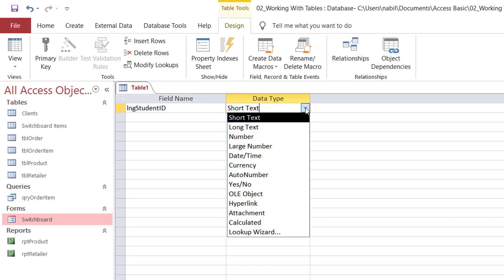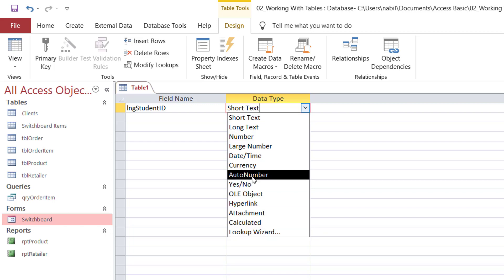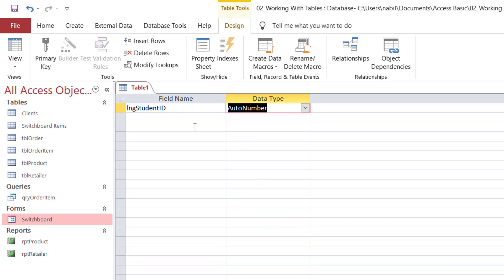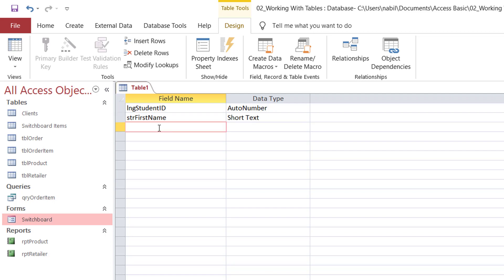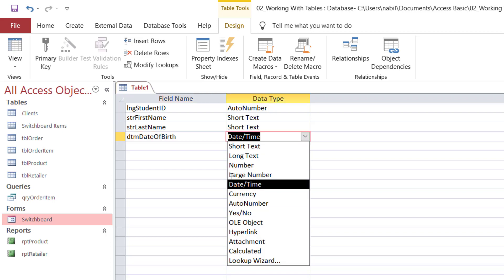If I click under data type, I can select the proper data type, which is auto-number — the advantage being that it increments automatically. For the next field, let's say the student first name: I type STR FirstName, and that will be a short text. Then I add a field for the last name, STR LastName — also short text, accommodating up to 255 characters. And for the date of birth, I type DTM DateOfBirth, and for the data type I select date and time.